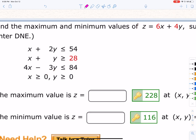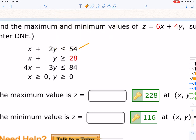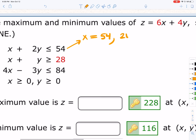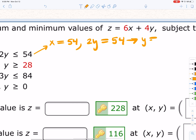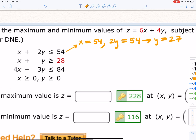Let's go ahead and solve it. For the first equation, I'm going to make it orange. I'm going to find the intercepts — x equals 54, that would be the x-intercept. For the y-intercept, I get 2y equals 54, which gives us y equals 27.